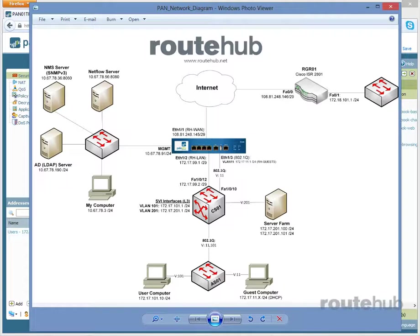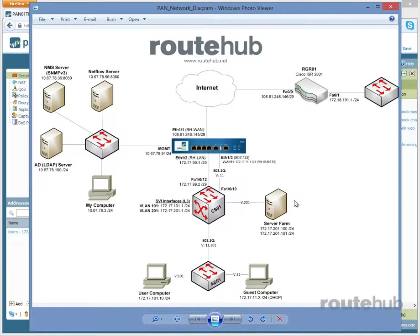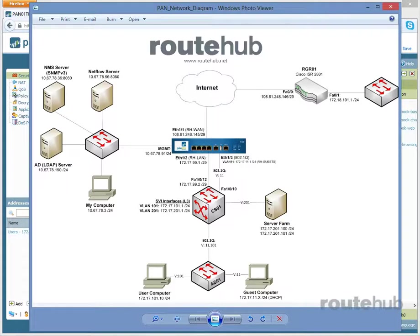We're going to have a dedicated public IP from our IP range, and we're going to map it to one of our servers in the server farm. We're going to map it to the server of 172.17.201.100, which is an actual web server. Nothing fancy, just a very simple web server to show you how this works.